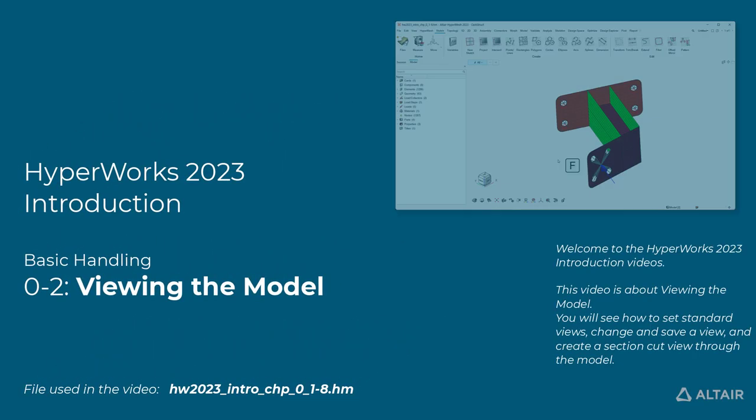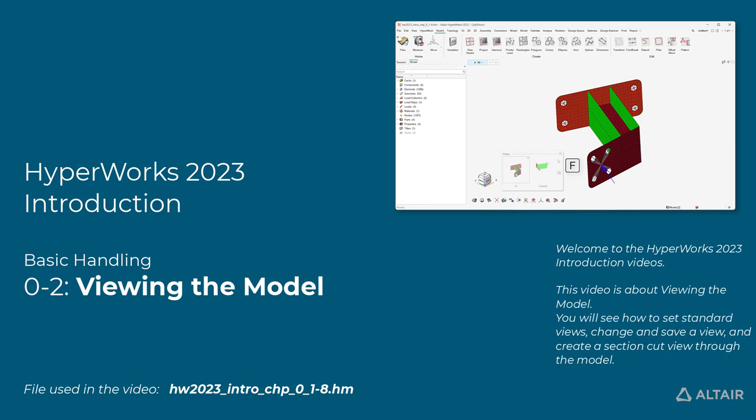Welcome to the HyperWorks 2023 introduction videos. This video is about viewing the model.